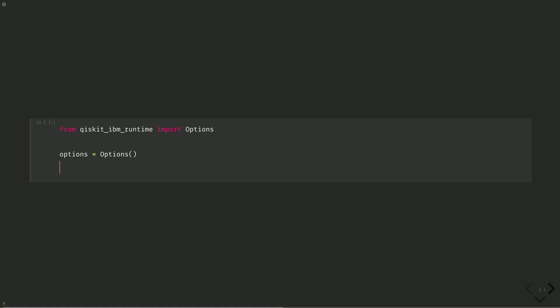And then we can set options dot execution dot init qubits to true, which will initialize the qubits to the zero state. We can set options dot execution dot shots to 5000 for example.